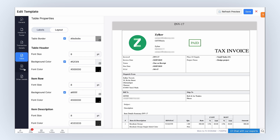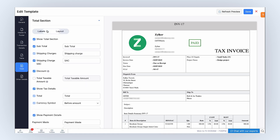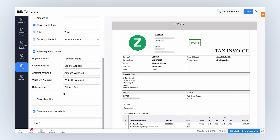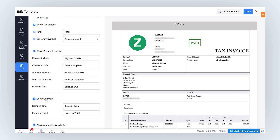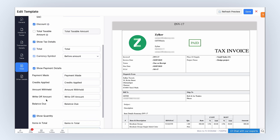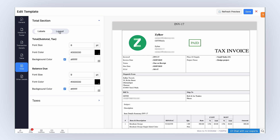Similarly, in the Total tab, under the Total section, you can customize labels and layout of the total column. Under Labels, you can enable the fields to add them to PDF templates. Note that label fields vary across templates based on document purpose. Mark these boxes to show the payment details and its fields, quantity, and amount in words. Under Layout, configure and adjust the font size, background color, and font color settings of the total and balance due.